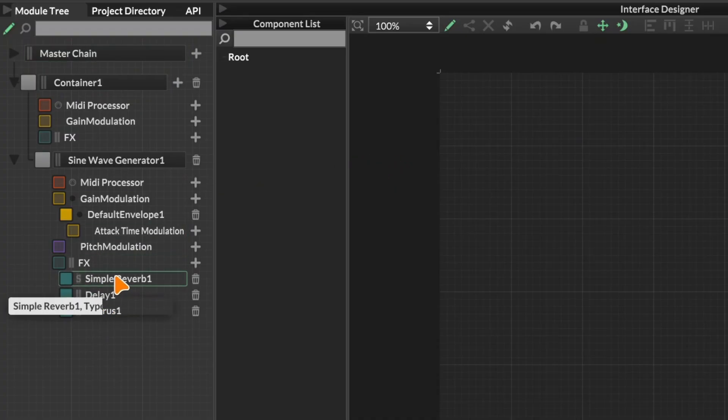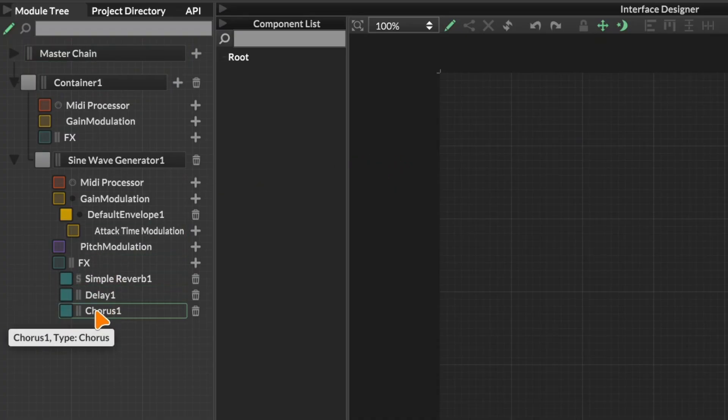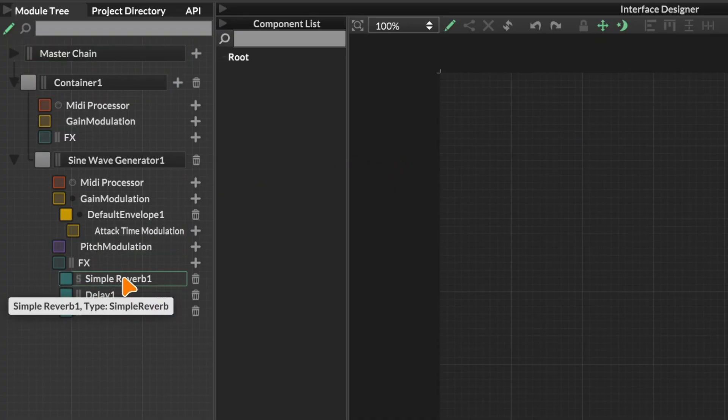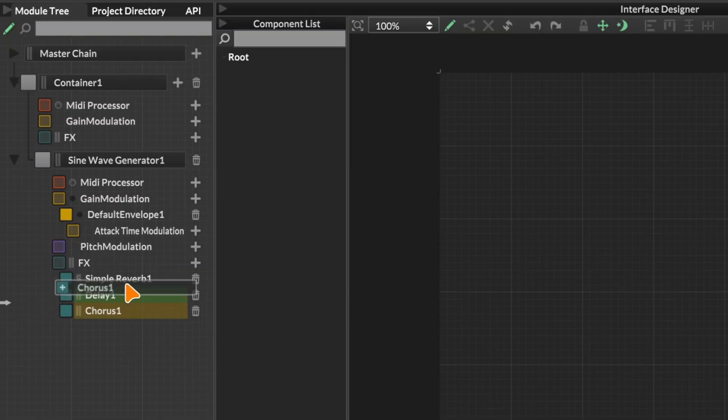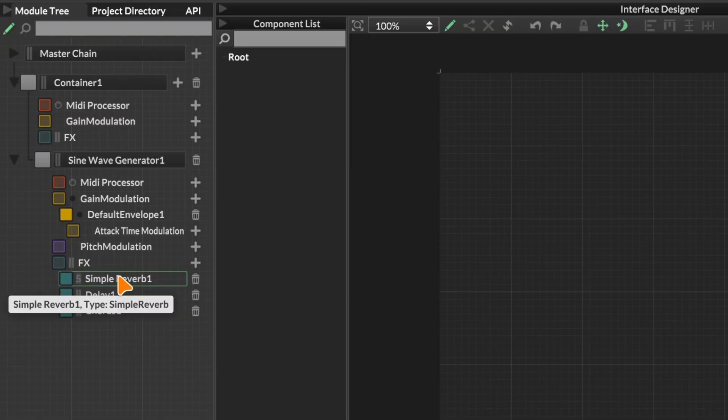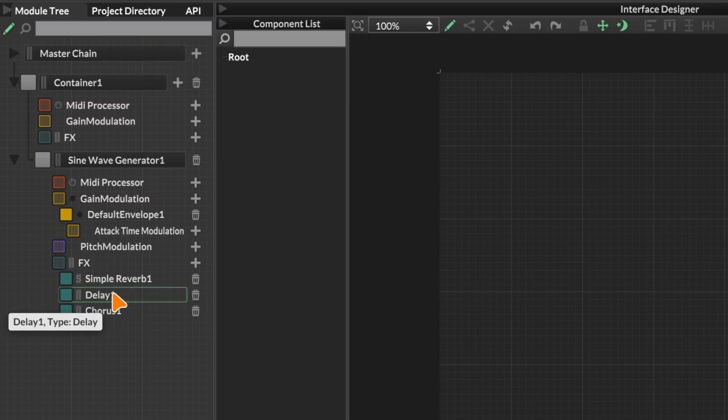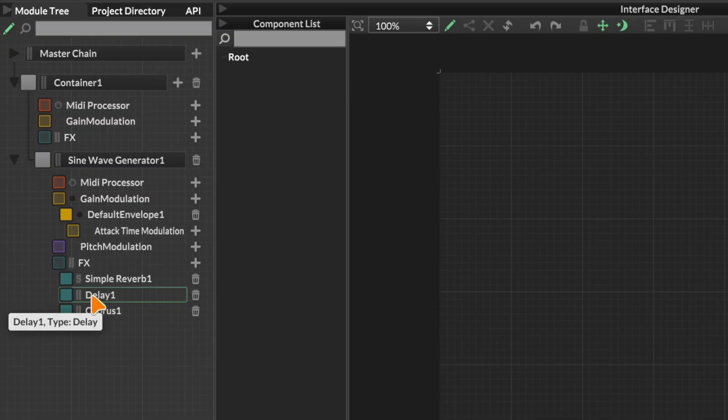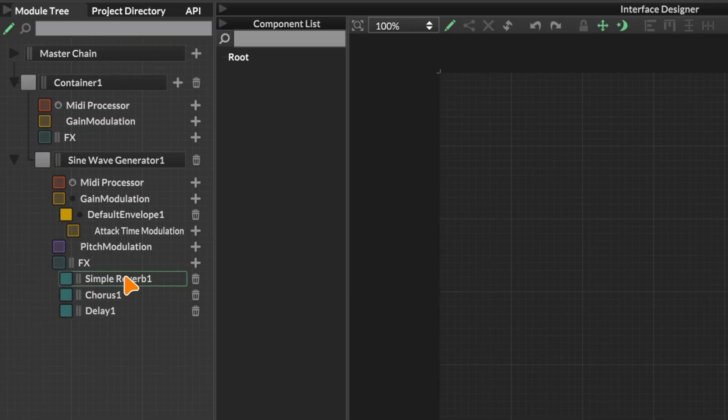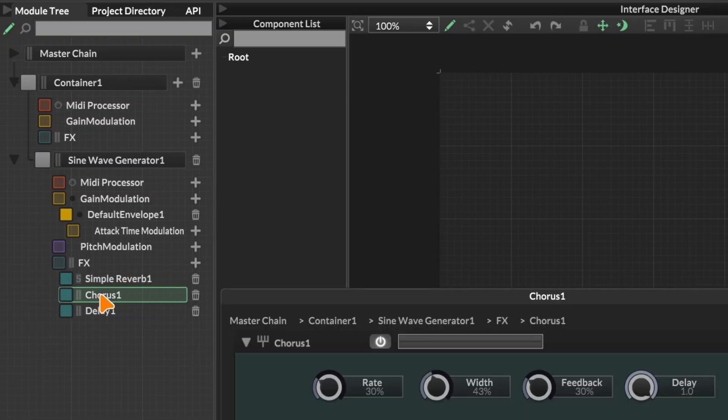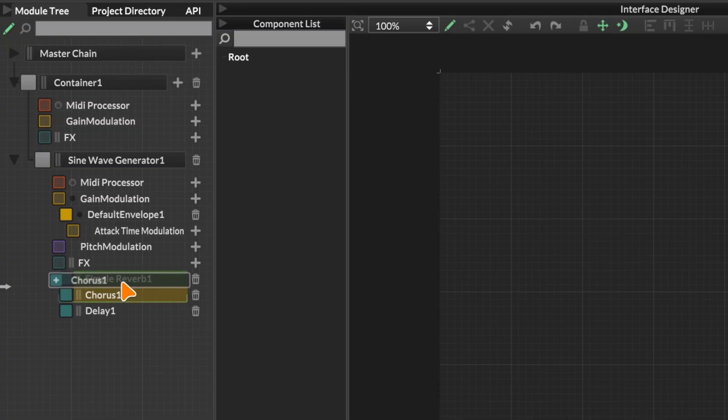If we want the chorus to be at the top, you would think we could just click on it and drag it up to the top. But that isn't going to work. Shuffling modules around in the module tree is a bit of a tile game. Basically, whichever one you drag onto another one is going to end up at the bottom of the list. So if I drag delay one onto the simple reverb, the delay is now at the bottom of the list. If I drag the chorus onto the simple reverb, that's at the bottom of the list.